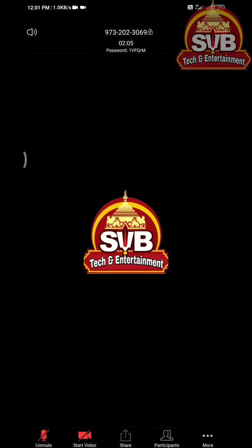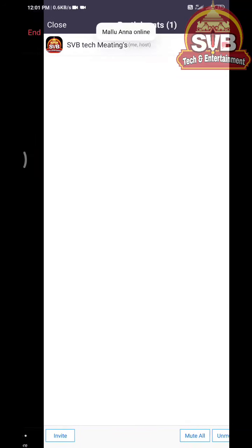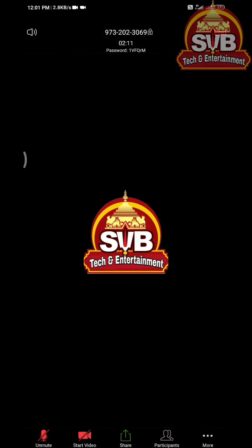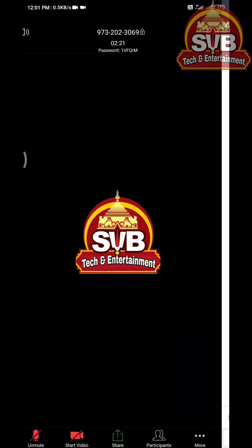If you don't like the Zoom app meeting options, you can save and check them out. If you tap this option, you can use Discontinue Audio, Chat, Eligible, Original Sound, or Net TV. You can also Enable Virtual Sound and access Meeting Settings.